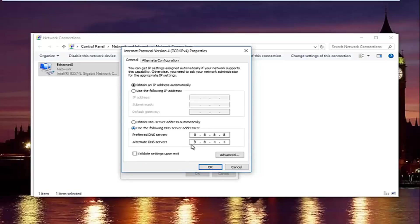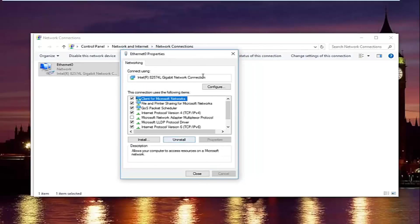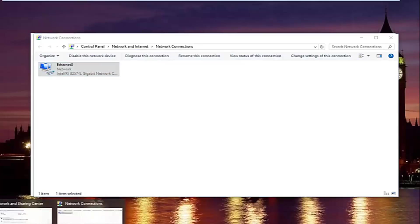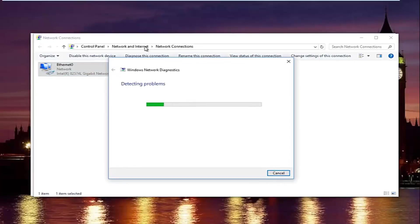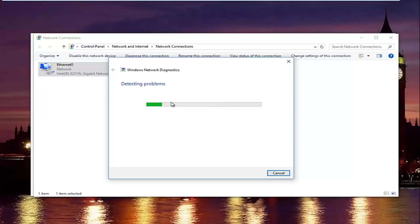Once you're done typing that in, make sure you type it exactly how it appears on the screen. Left click on validate settings upon exit. And then click on OK. And then you can close out of your properties window. Now you might be running a troubleshooting scan. Windows might launch that just to make sure your network settings have been not compromised. In most cases it should say do not detect anything. So that should be good.